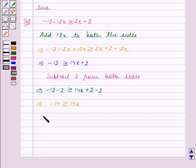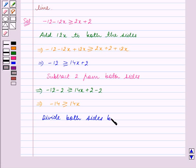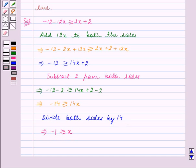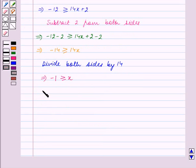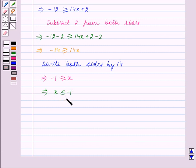This implies minus 14 is greater than or equal to 14x. Now we divide both sides by 14, so we get minus 1 is greater than or equal to x, or we can say that x is less than or equal to minus 1. This is the solution for the given inequality.